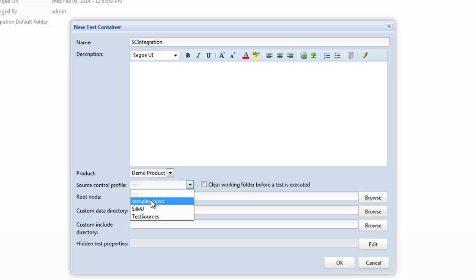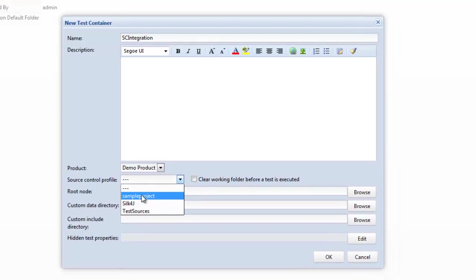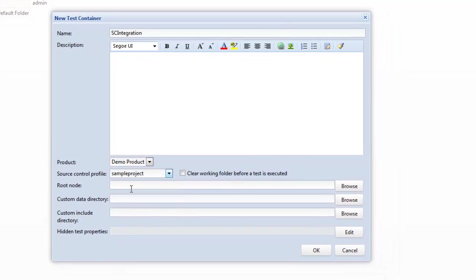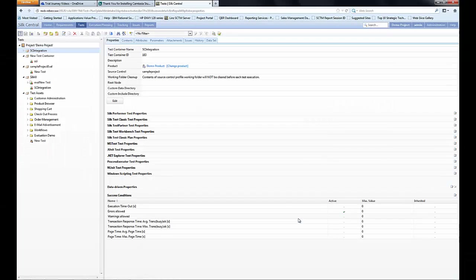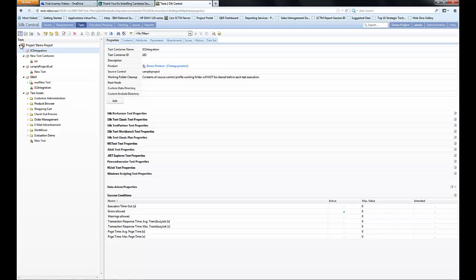So we're going to pick up the sample project source control profile which was looking at the c colon slash silk4j file location. So for a basic level that's all we need to do at this point.